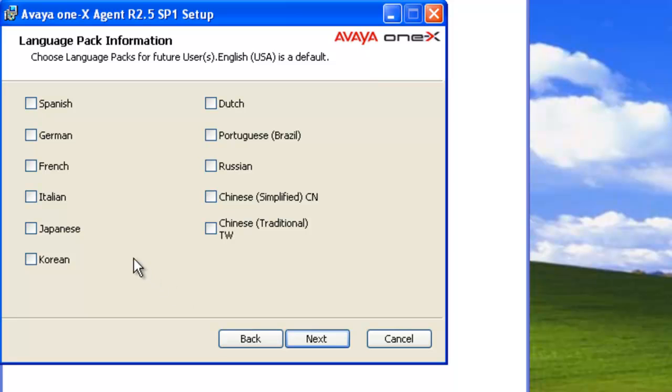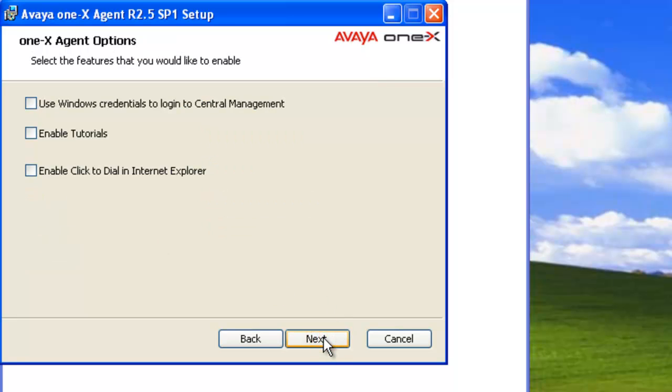Select the language pack. In this case, I'm not going to select any additional languages. I'm just going to use the English language. Next.